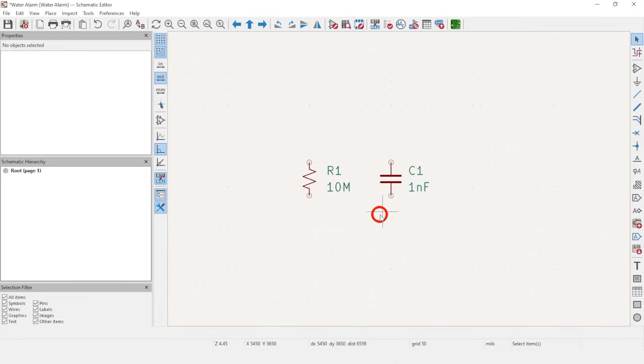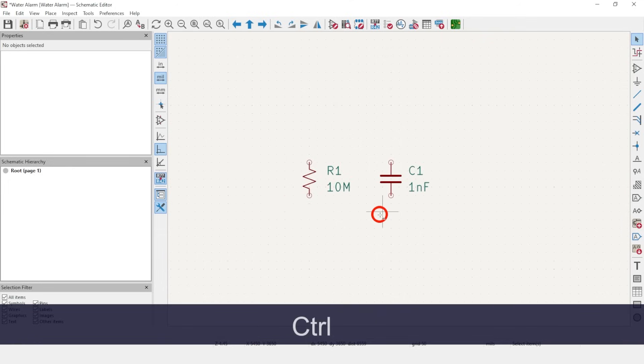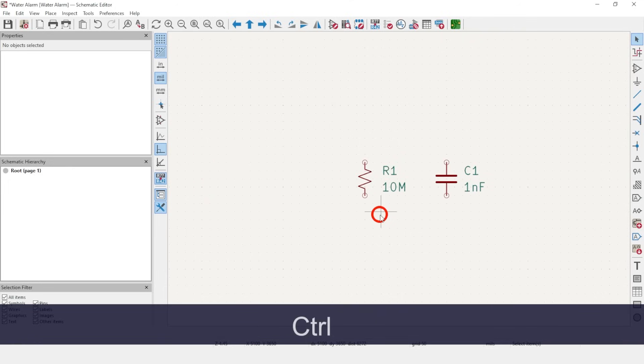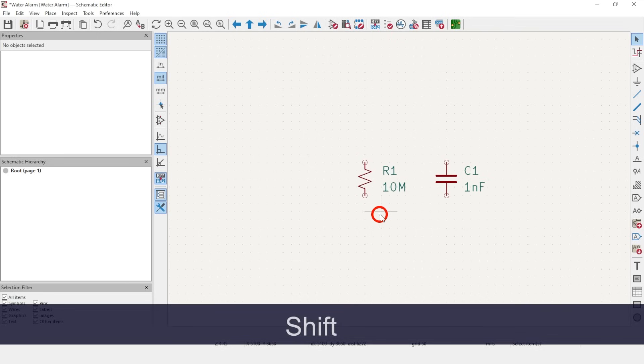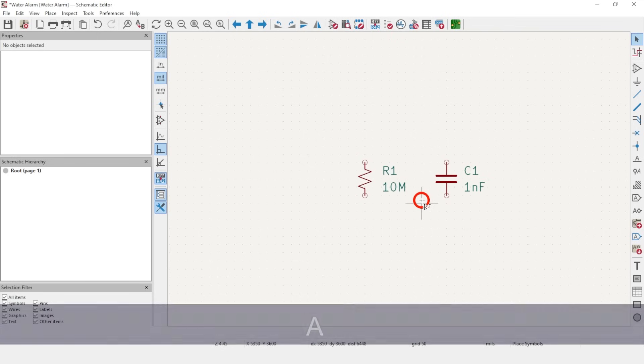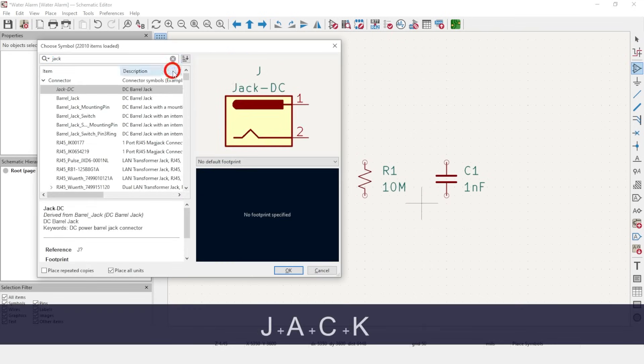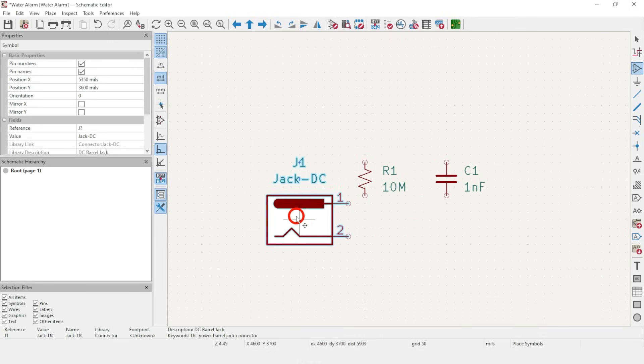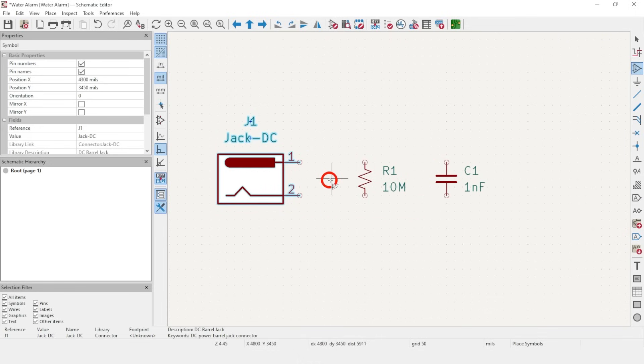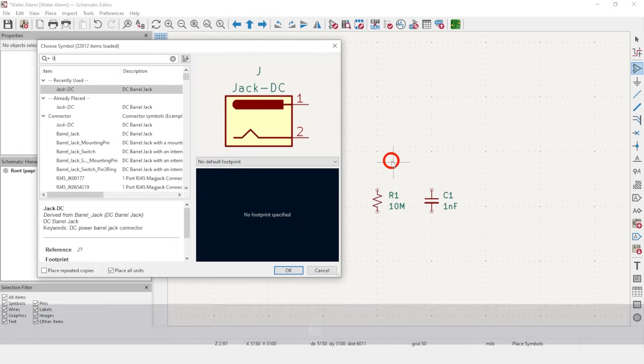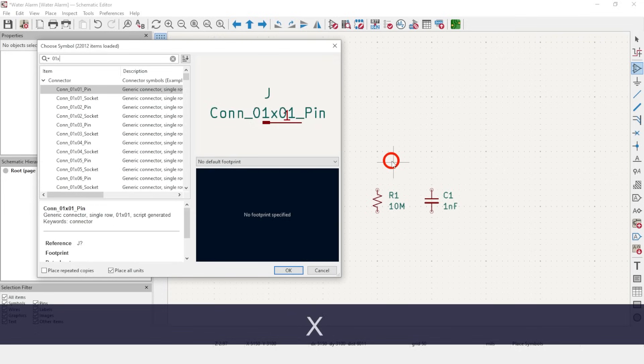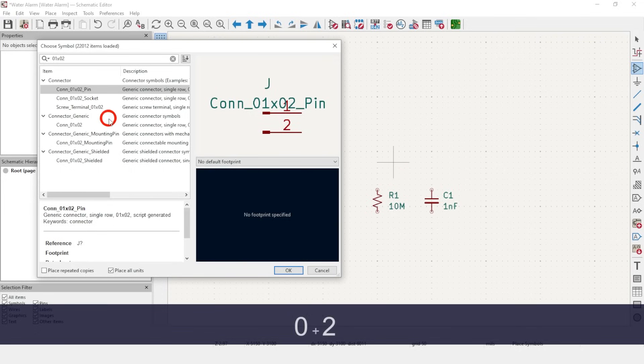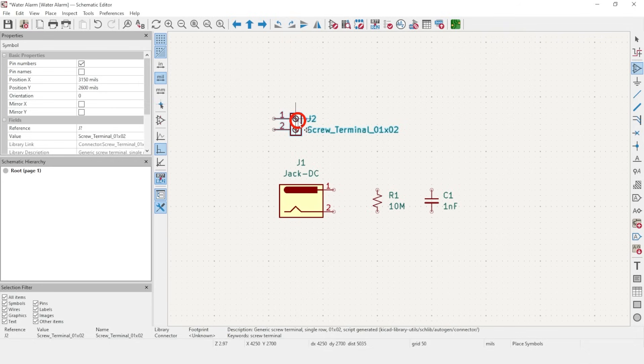There are two more ways to navigate without changing the zoom. Hold Ctrl and then scroll with your mouse for panning left and right. Or hold Shift and scroll to pan up and down. Hit A to add Jack for Jack DC and place it to the lower left. Our cursor shows us that we're still in the Place Symbol tool. So just click once to open the Choose Symbol box again. Now type 01X02 and choose the Screw Terminal 01X02 symbol and place it above the jack.